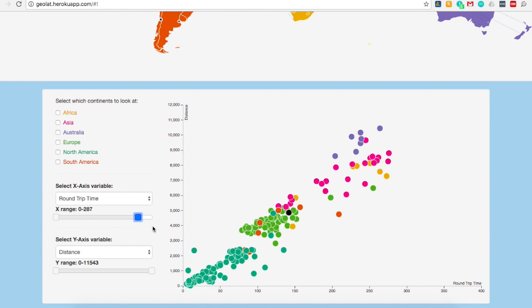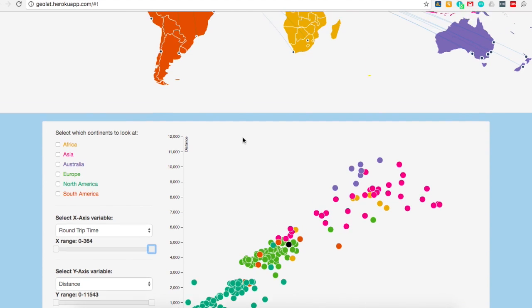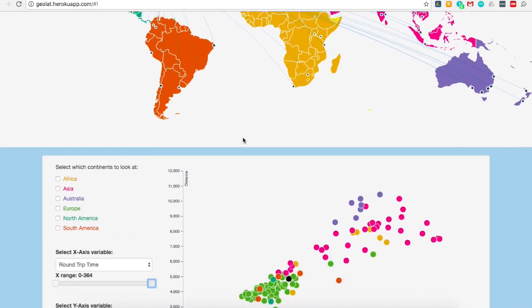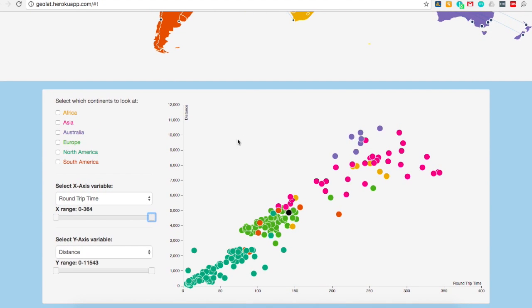Now let's say we're interested in the region that has the best latency for data transfers. The continents and regions are color coded on both the map and the scatter plot, making it easy to see which regions have the best latency or shortest round trip time. You can see here that Asia has the longest round trip time, while North America has the shortest. Because our server is located in Washington DC, it makes sense that connections in Asia would take longer than the ones in North America.